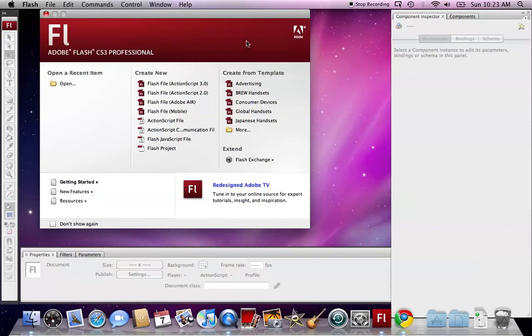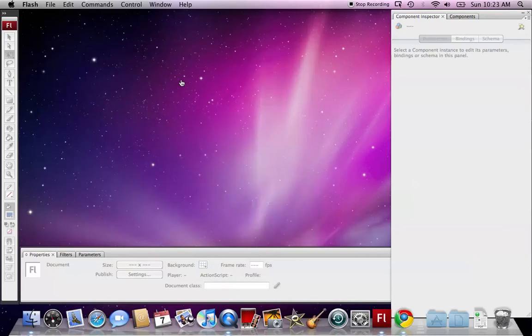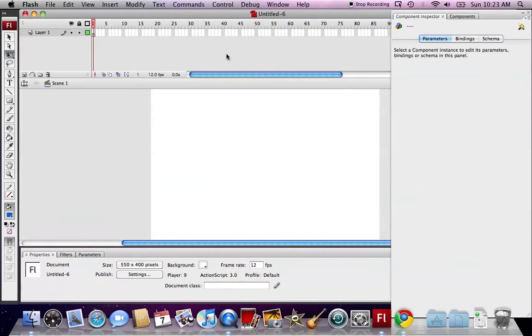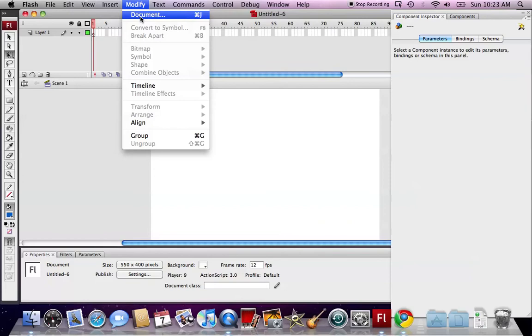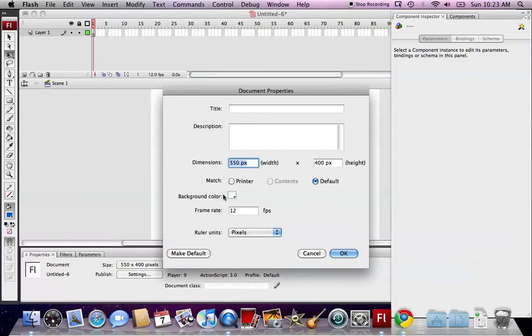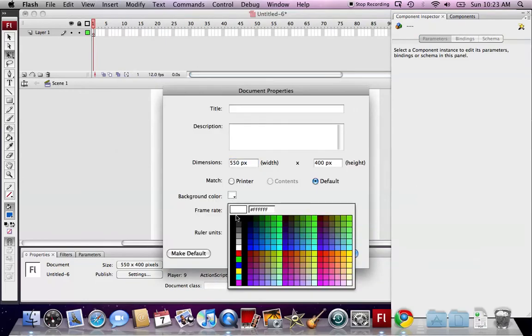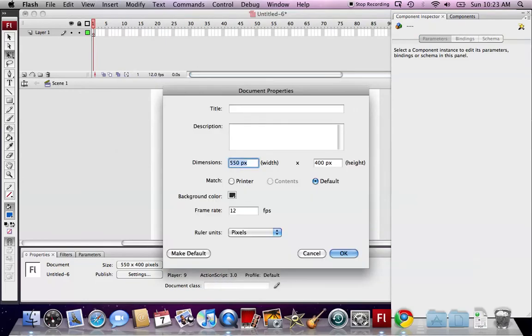First, we open up our fresh CS5 Professional. We start a new project, an ActionScript 3 project. We configure our project, the background, the frame rate at 25.0.